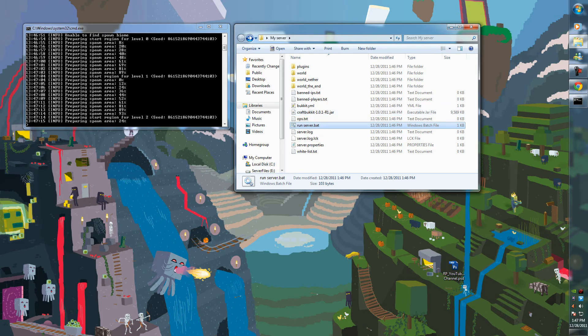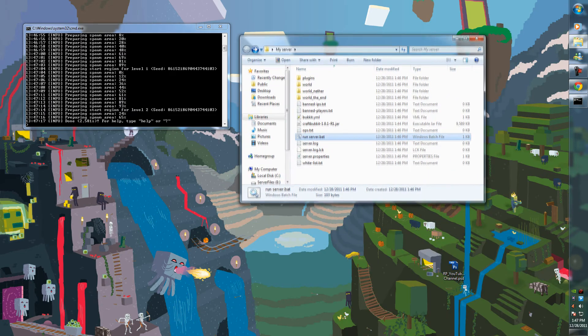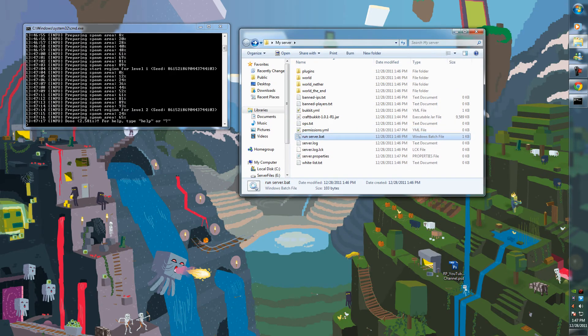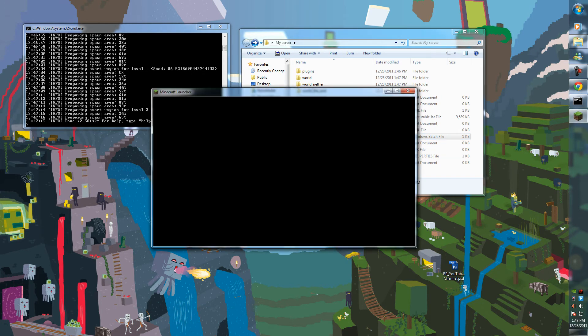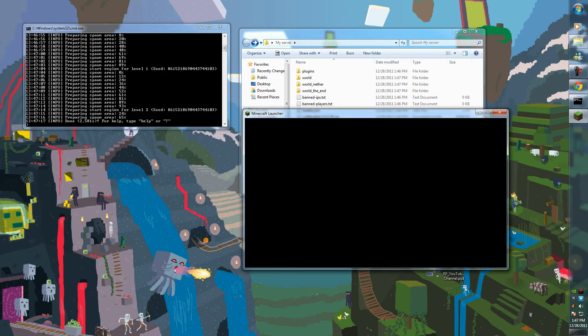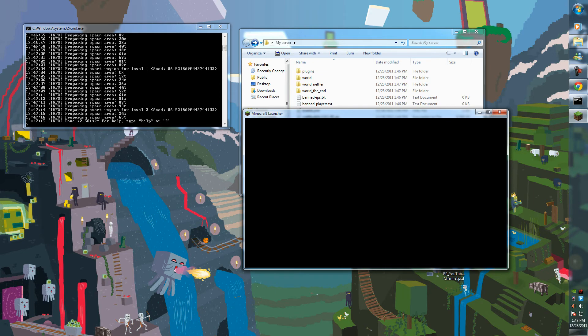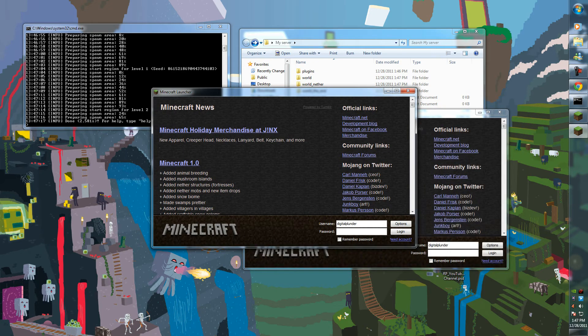So basically, if I can find my Minecraft, you can go ahead and join the server you just made on your own computer. That's always fun, playing with yourself.